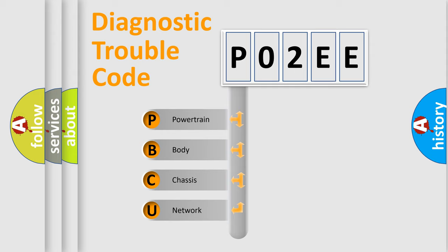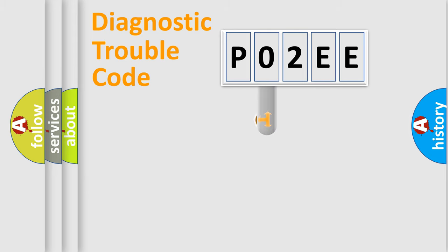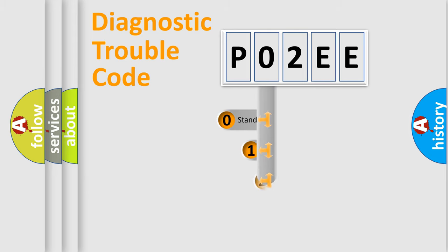We divide the electric system of automobile into four basic units: Powertrain, Body, Chassis, and Network. This distribution is defined in the first character code.